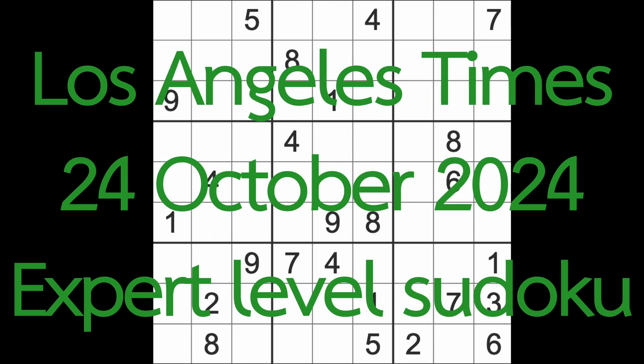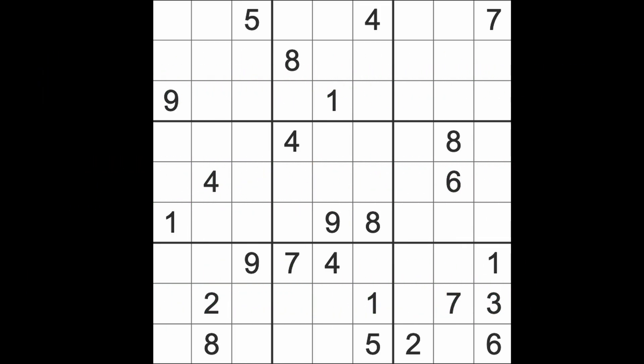Hello fellow Sudokus and welcome to Zen and the Art of the Guardian Sudoku Puzzle. It's Thursday the 24th of October 2024. I hope you are keeping well and enjoying your day as much as I am. Had a great day.